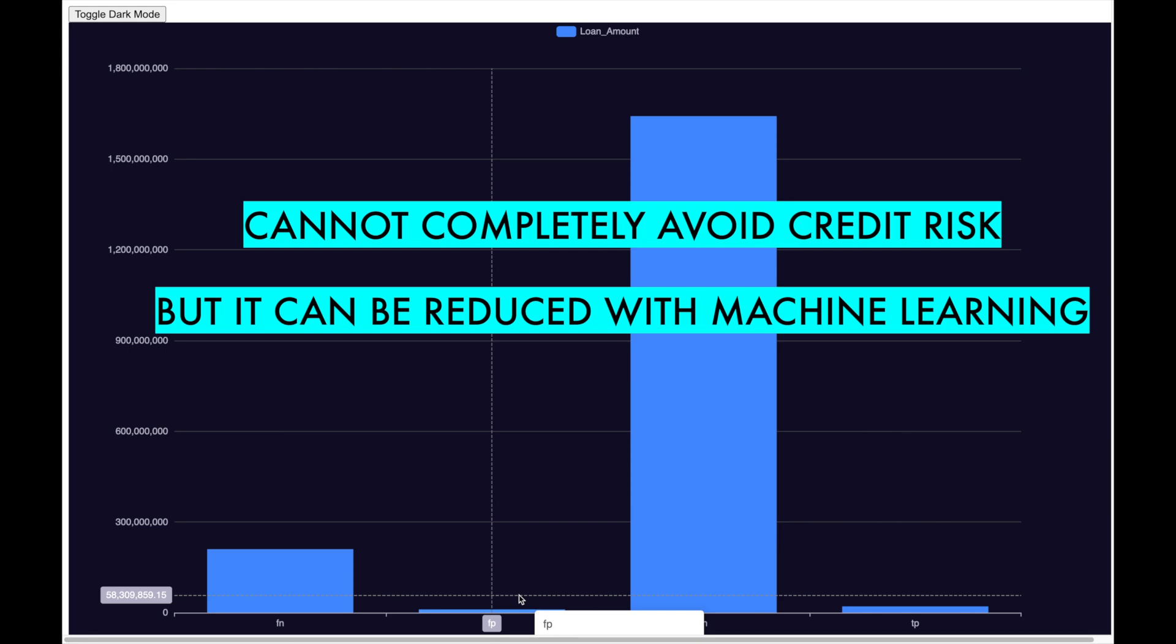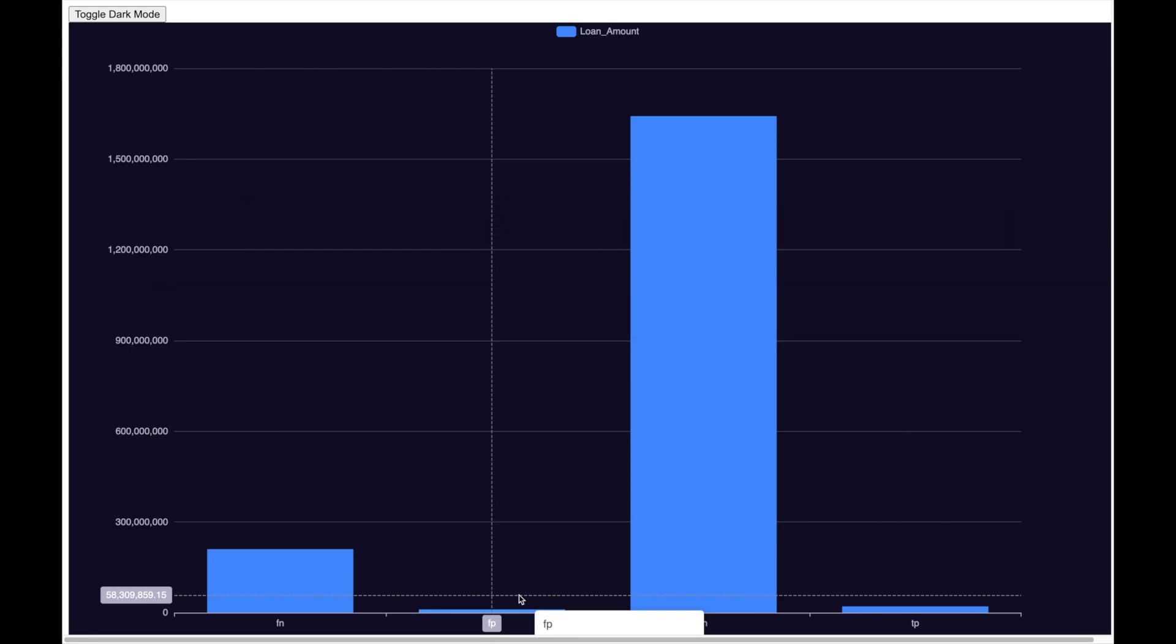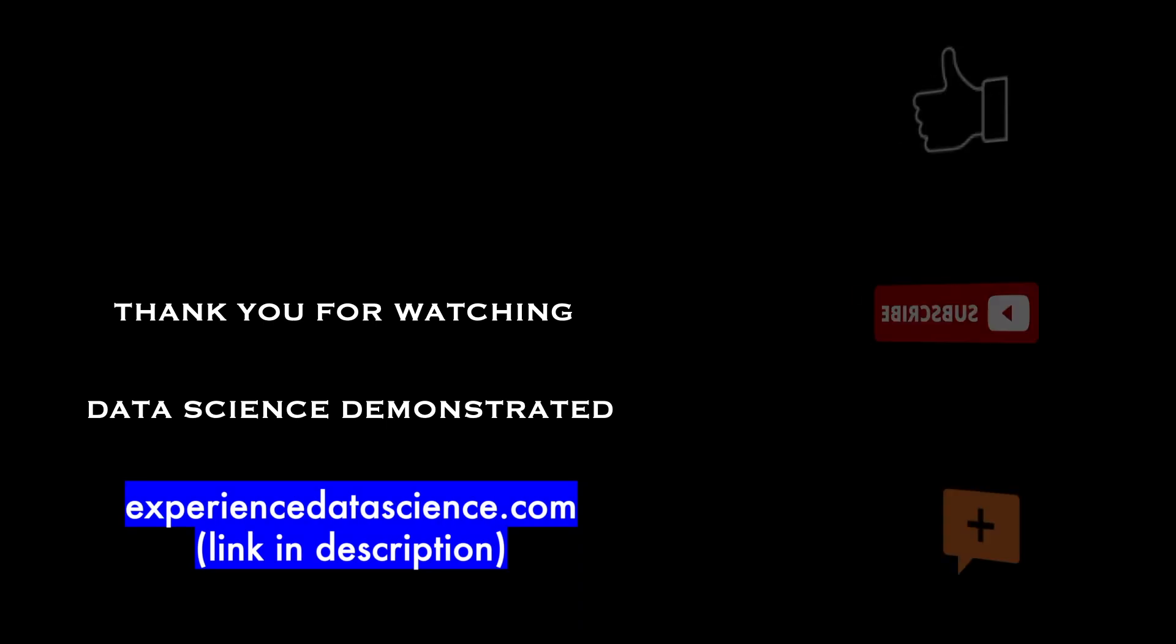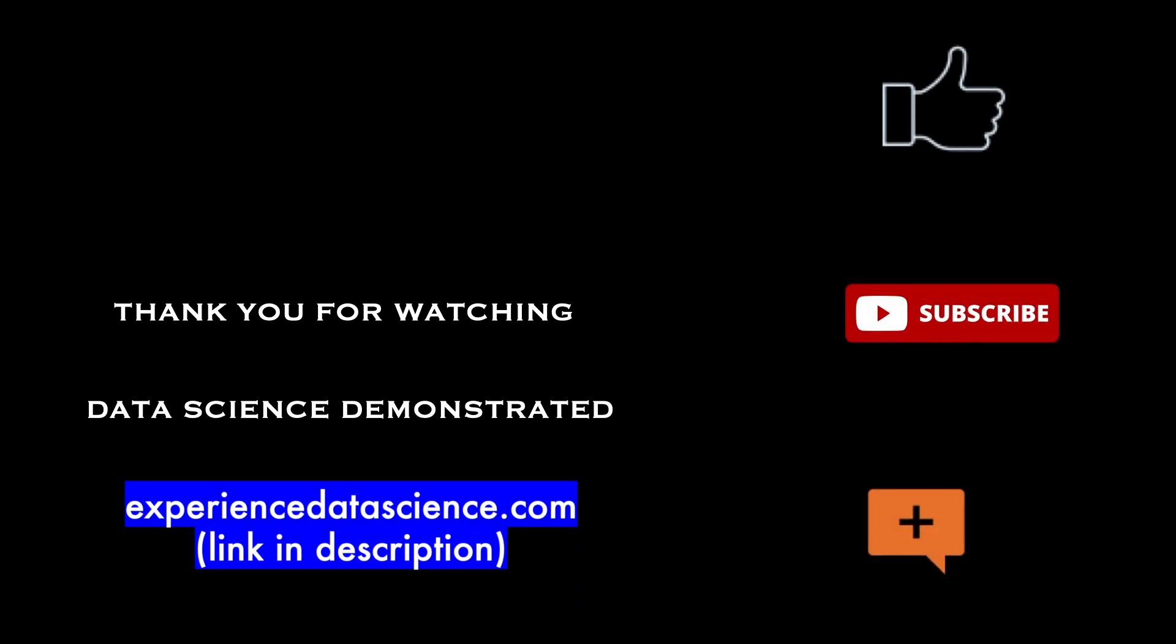Hopefully you have enjoyed the video. Please subscribe to the channel, comment, and like the video. See you soon in the next video.